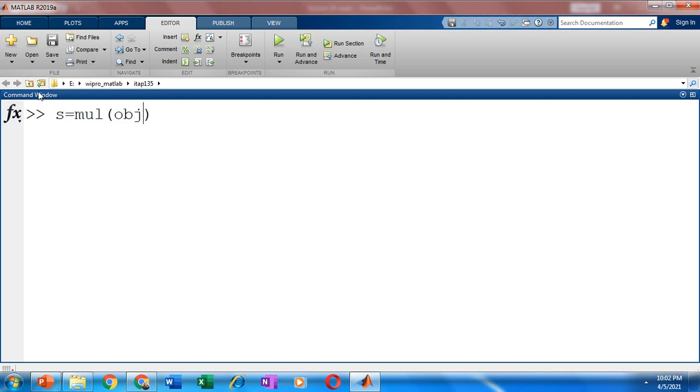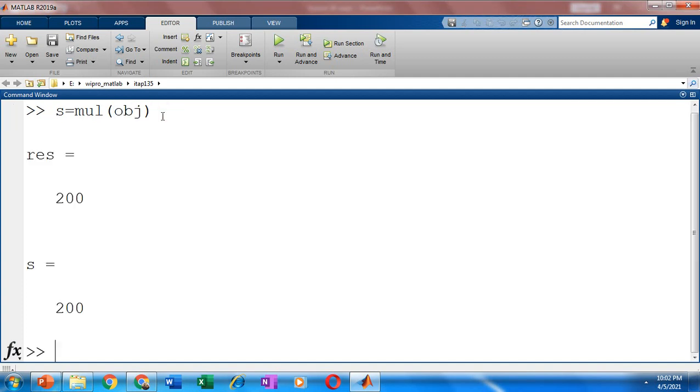So with respect to this object obj, it has two values value1 and value2, which is initialized with the values 10 and 20. So this function is going to get you an output 200, the product of 10 and 20. So this is how you work with classes and object in MATLAB.